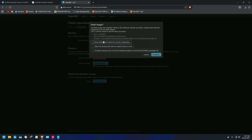Pay attention to this — it says 'Keep settings and retain current configuration.' Always uncheck this. Always. You don't want to keep any settings or anything from OpenWrt.